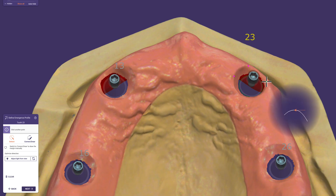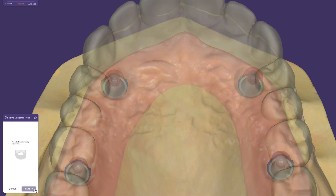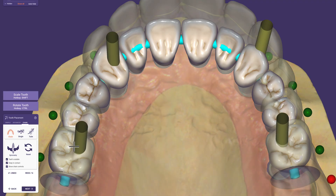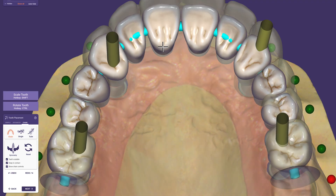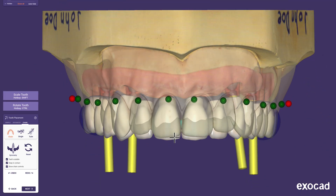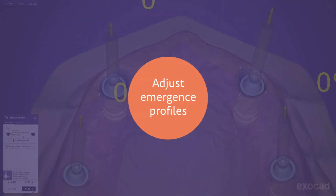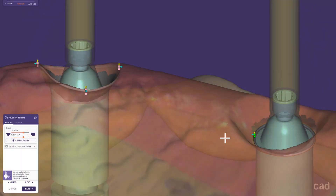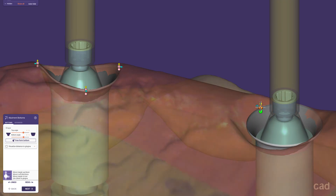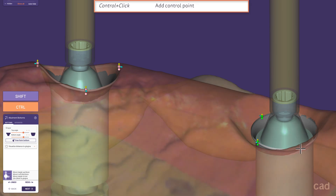Here, 4 points must be set by clicking, which starts the automatic detection right away. For a more accurate assessment of the space conditions, let's make a rough placement of the teeth using the current situation model as a guide. The single control point results in a circular emergence profile. If you want to adapt the bottom to the gingiva, adding more points with a left click while holding Control is recommended.